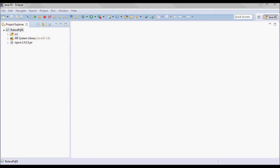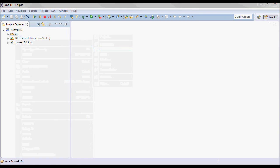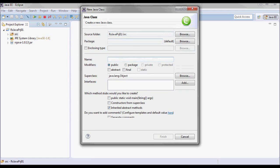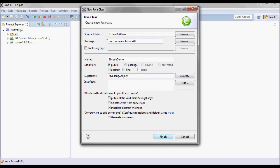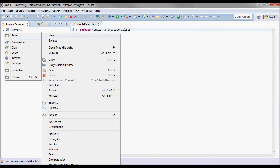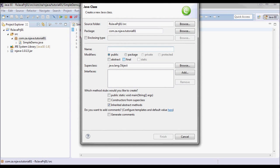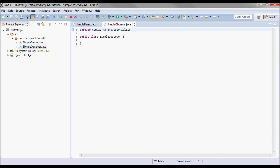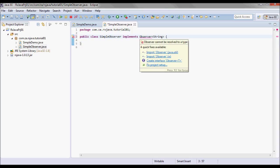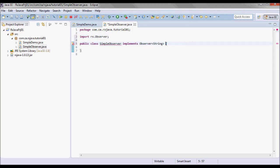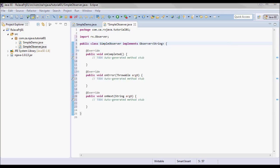I'll go ahead and create a new class that's gonna be in this package. And we'll have another class that will implement the observer, and that's gonna be the RX one. And by doing that we're gonna add these three methods.